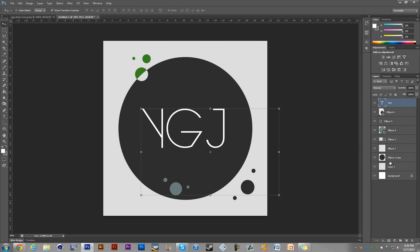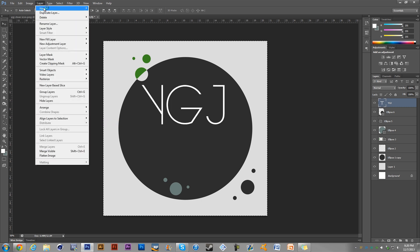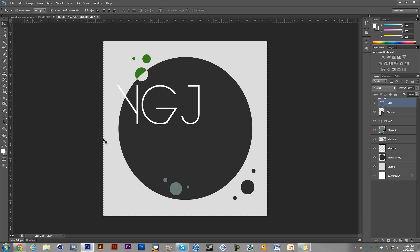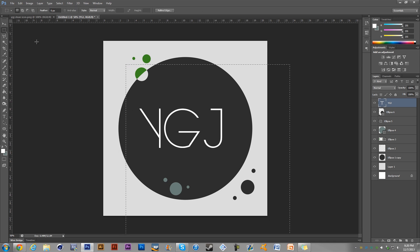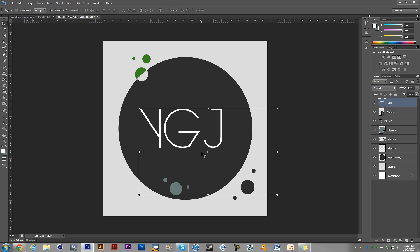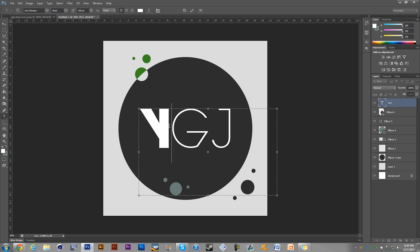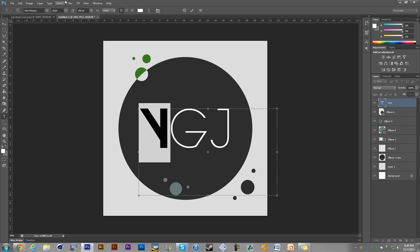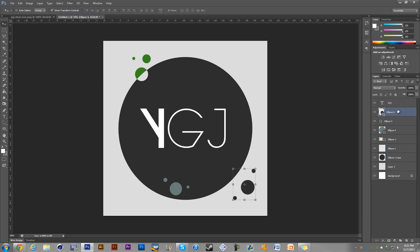We can center the text using the same alignment technique we learned earlier — Vertical Centers and Horizontal Centers. Get it as close as possible by matching the border. I also need to set the font weight for the Y — tried Bold, tried Demi, tried Book — I think Medium is the right one. That gives it a nice artsy quality. Text is done.